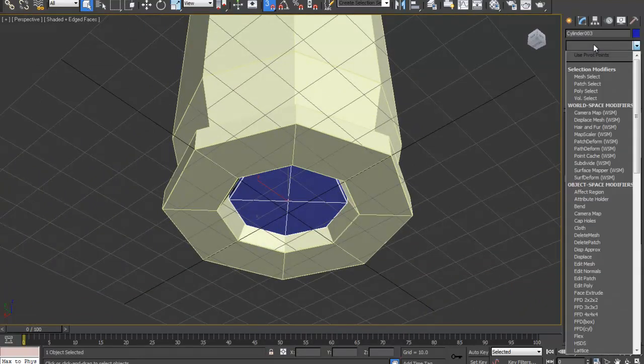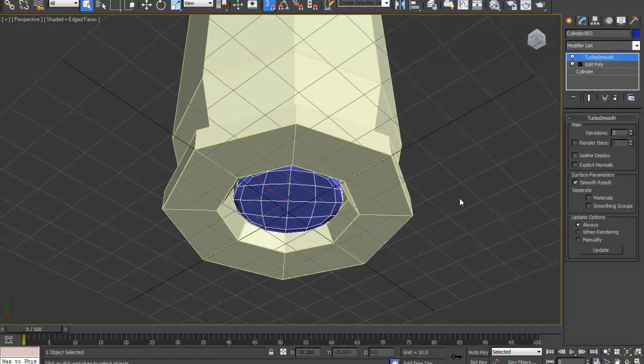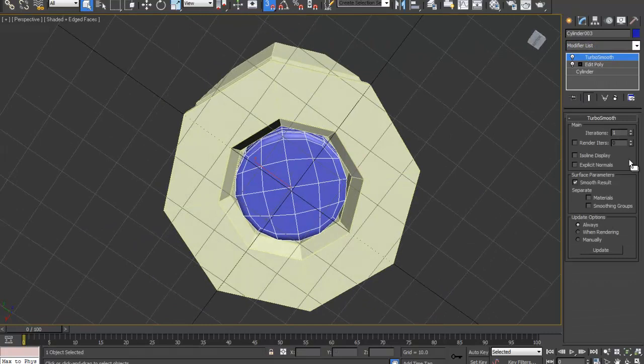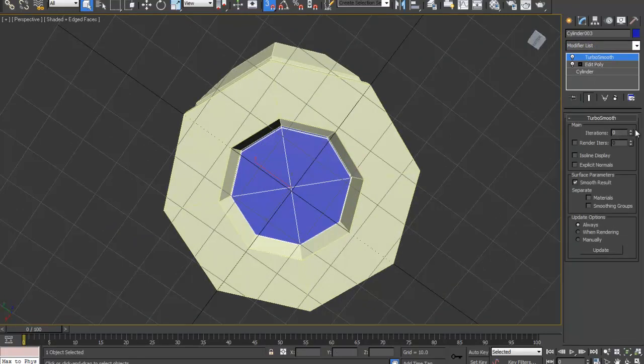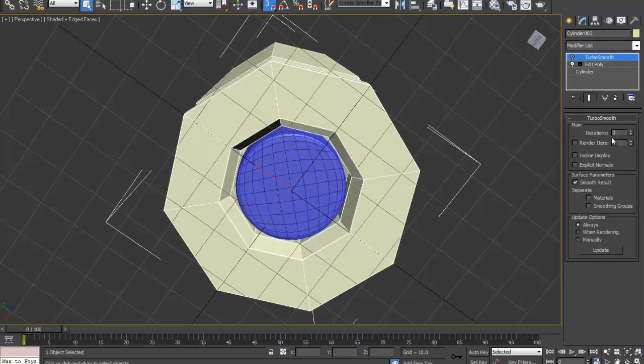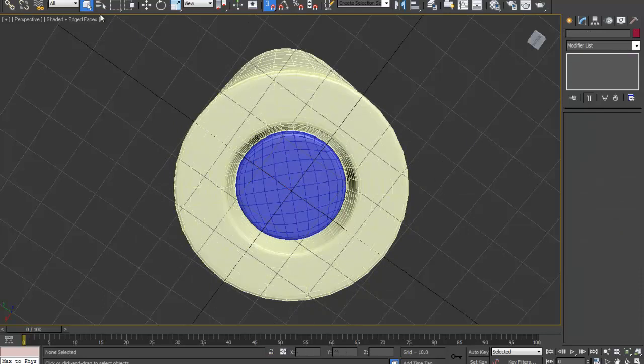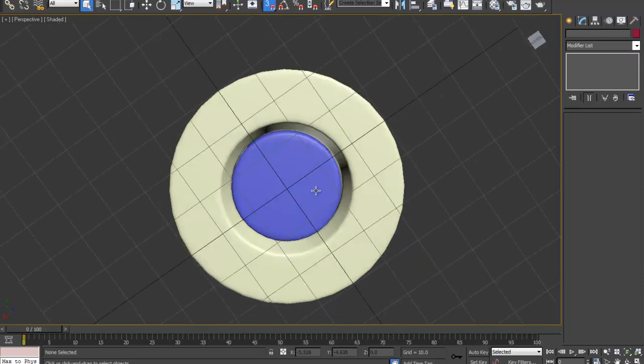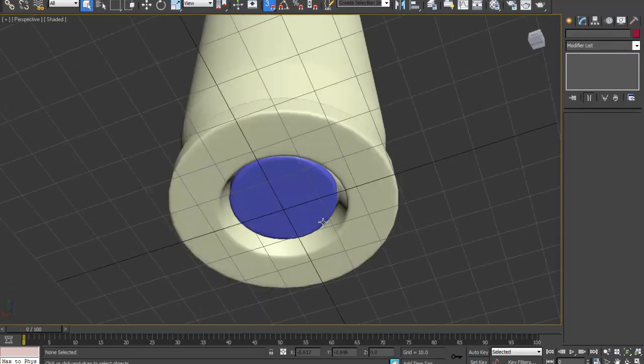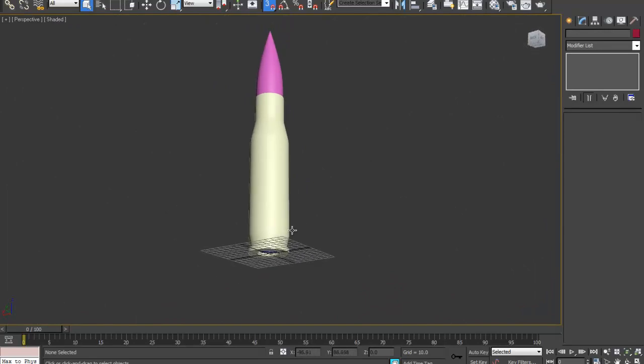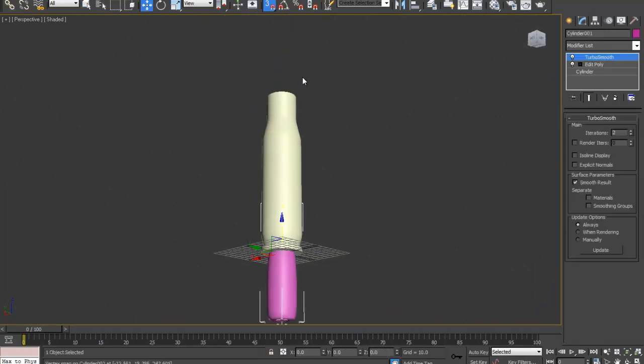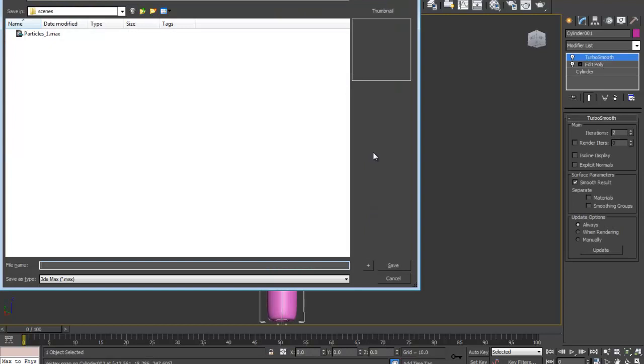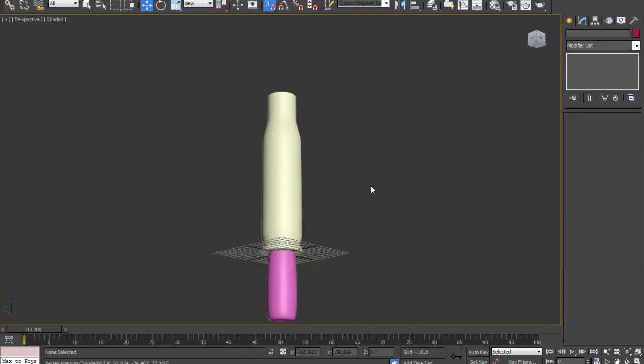Now we can add another turbo modifier to the turbo smooth, that's a nice circle. Turn that on, there we have a bullet with bullet casing. Let's go zero zero one, that's good.